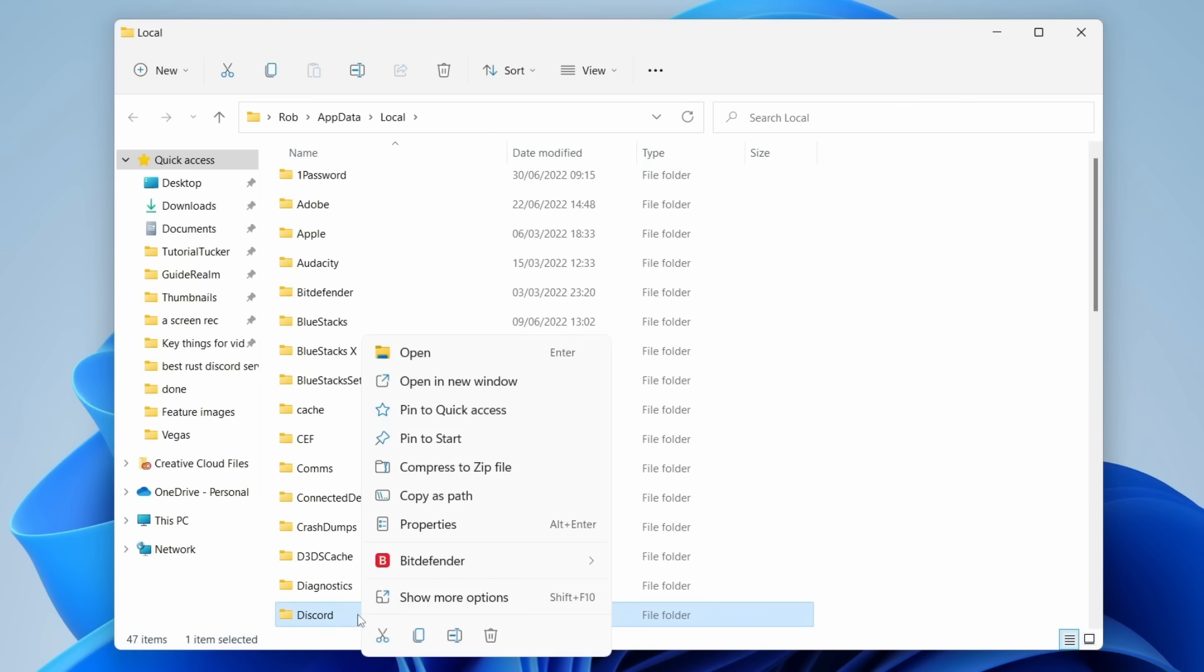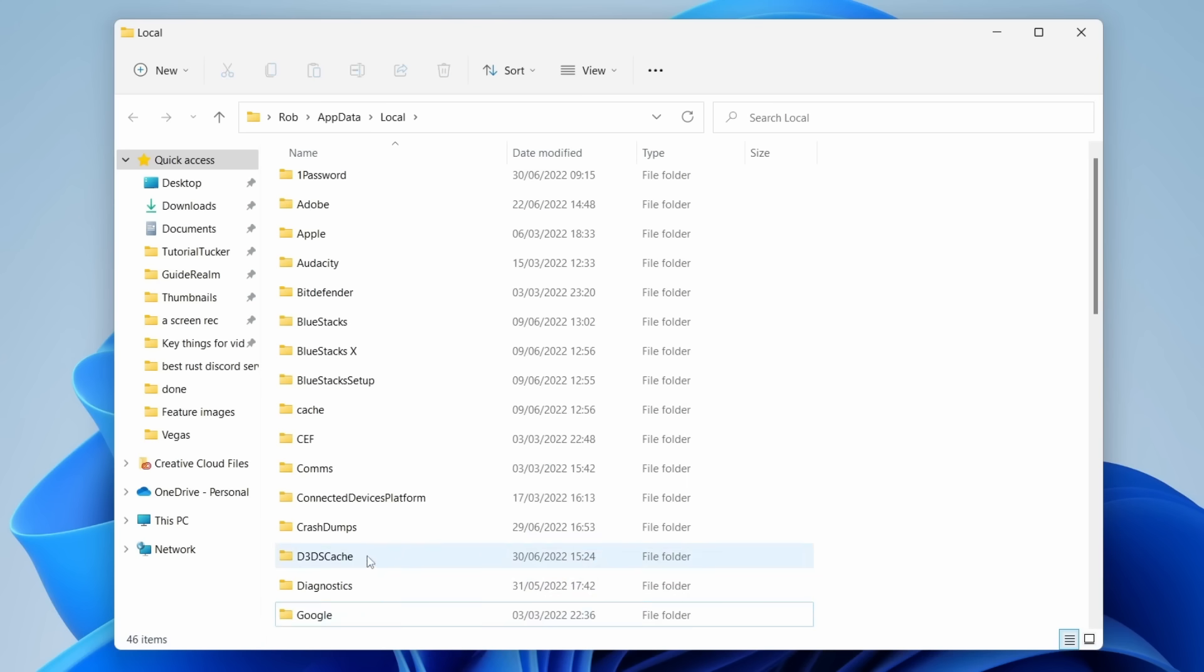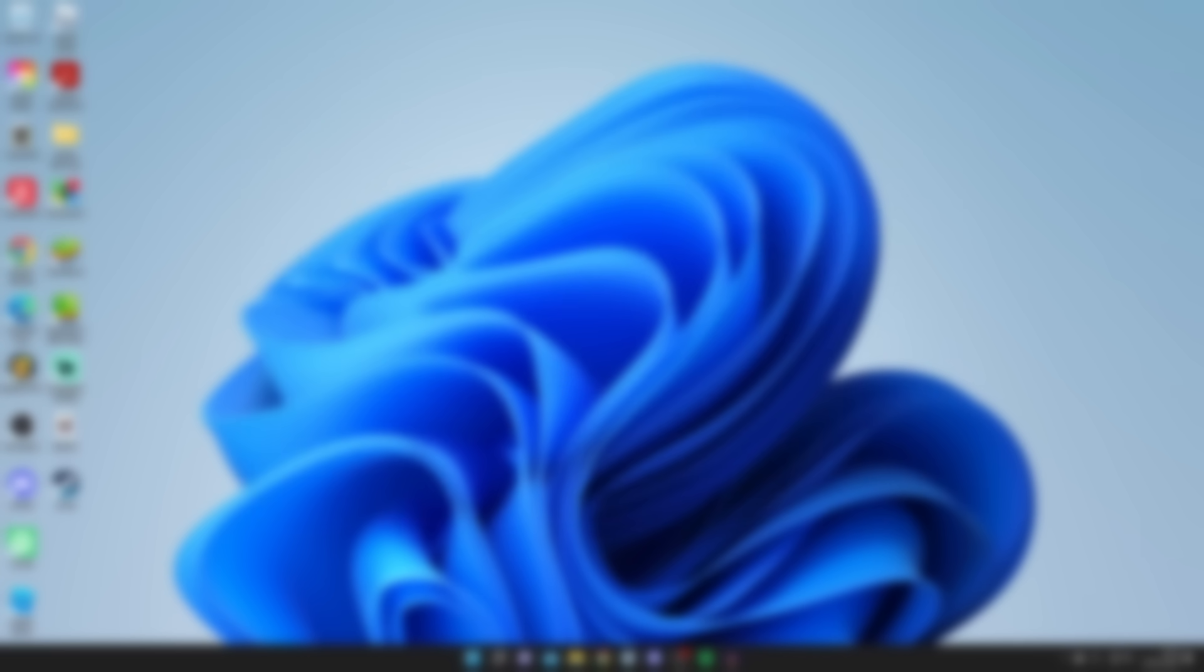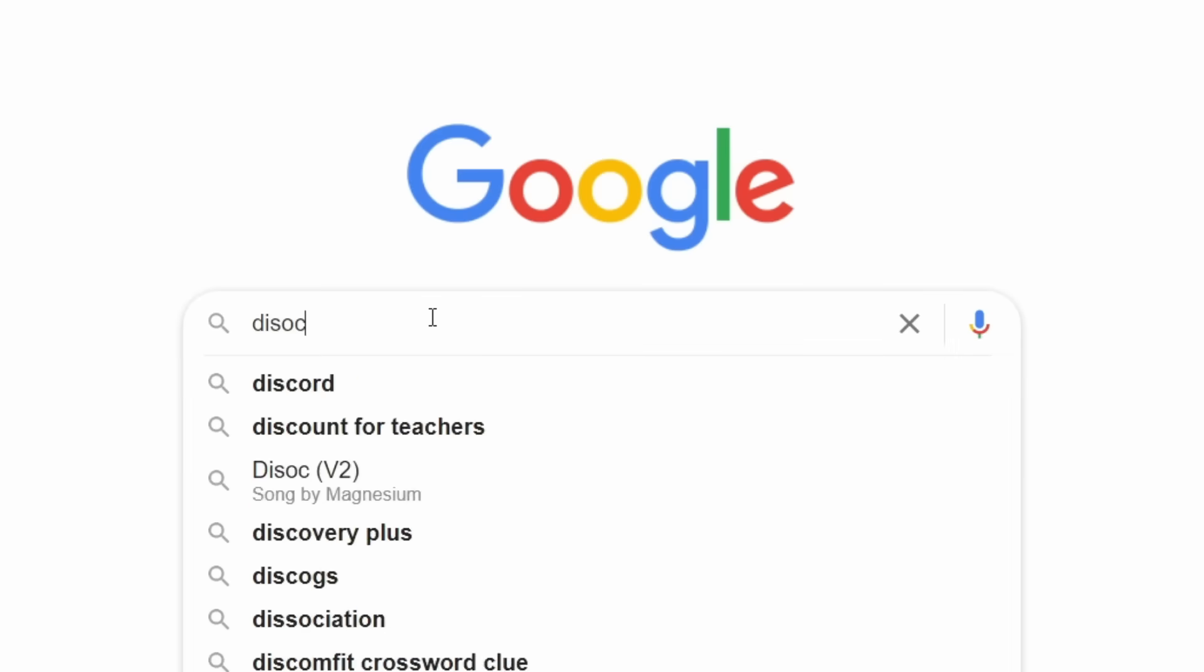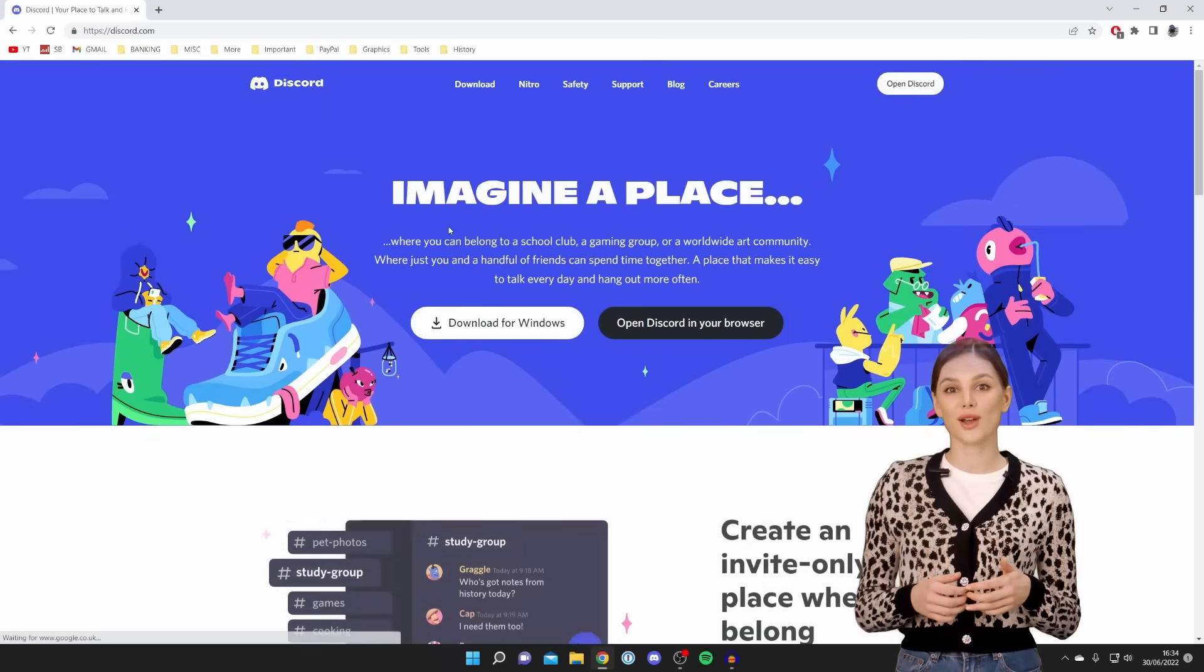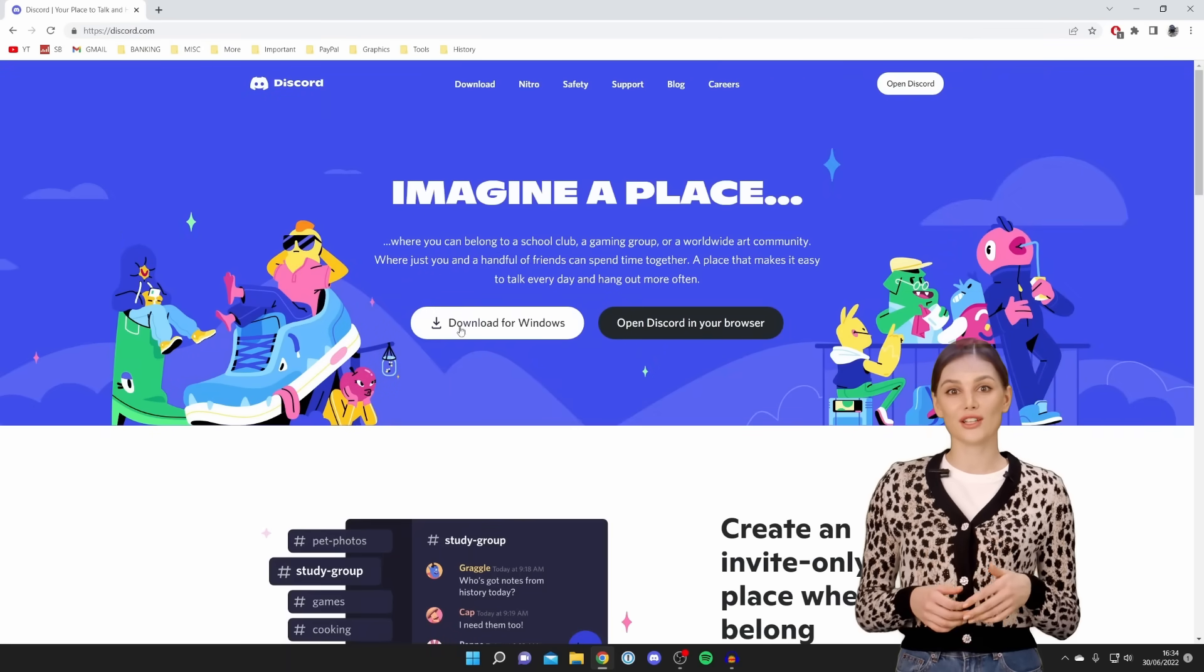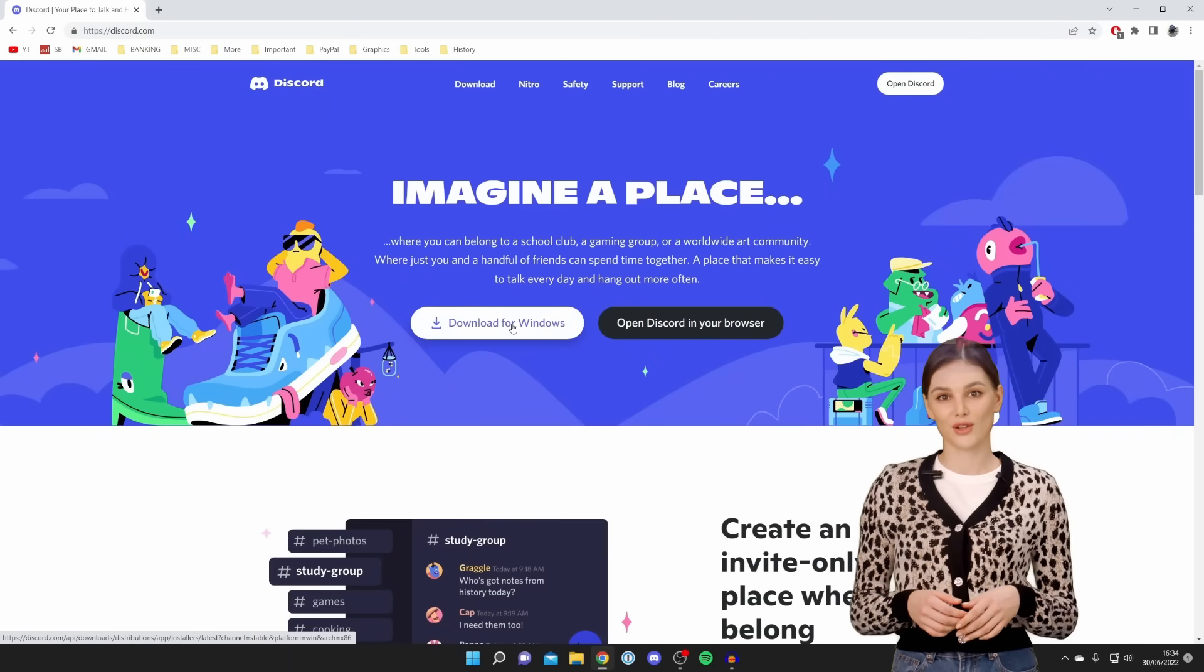Right-click and choose the delete option. Once that's done, go back to the home page, launch the Chrome browser, visit discord.com, and proceed to download the application again. That's the basic process to resolve the Discord not opening problem on your computer.